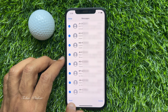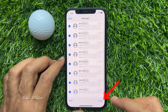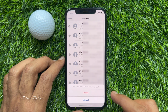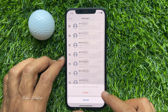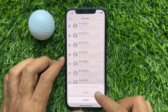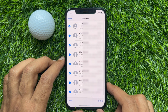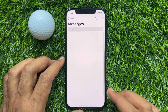When all conversations are selected, tap the delete button on the bottom right. It will ask: 'Would you like to delete these conversations?' Tap delete. All messages deleted.